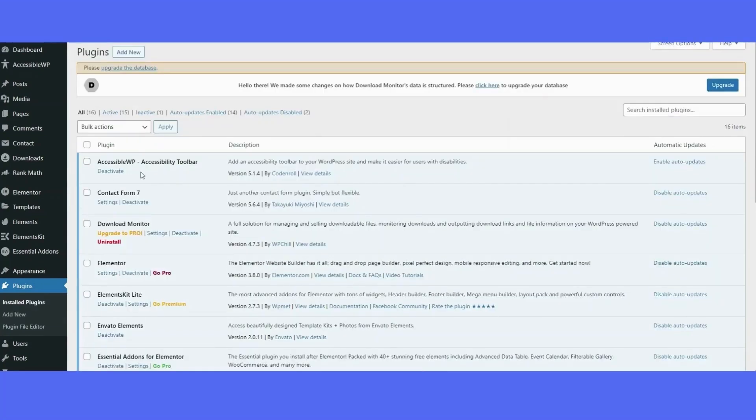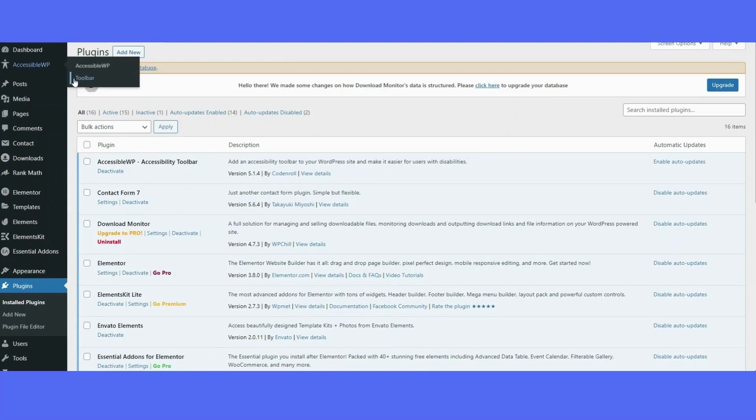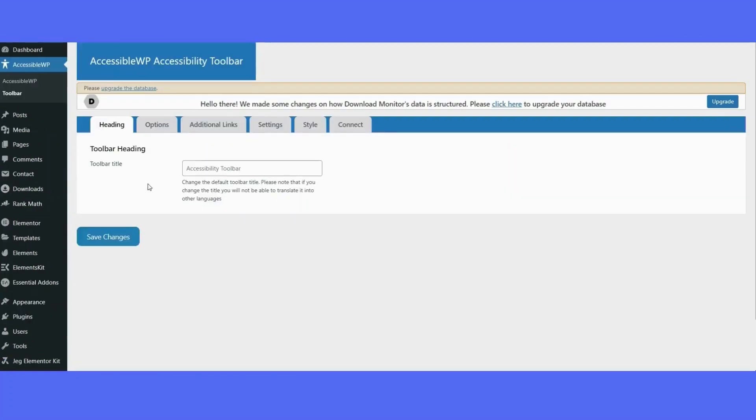Once you have that downloaded, you'll see on the left-hand side you'll find the accessible WordPress icon. Highlight that and click on toolbar.